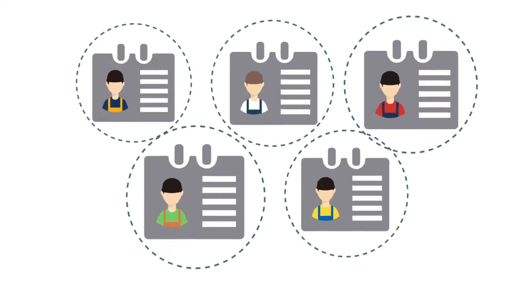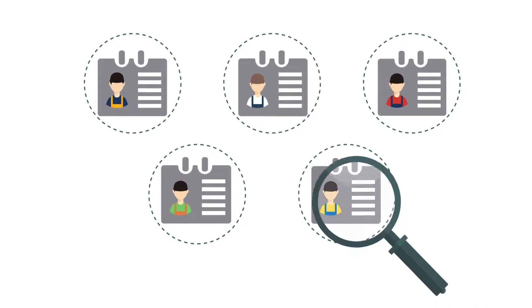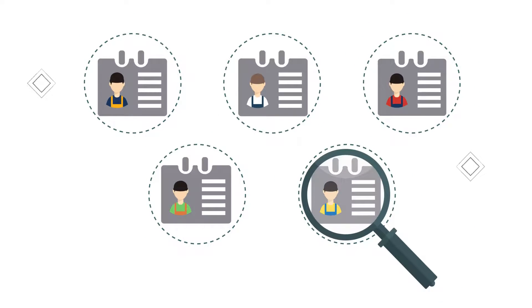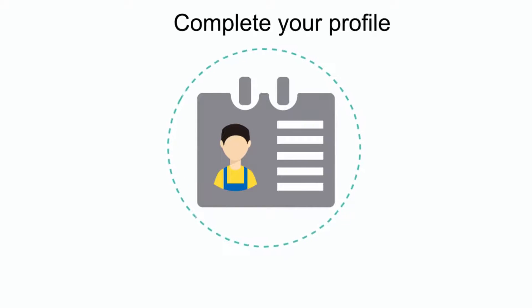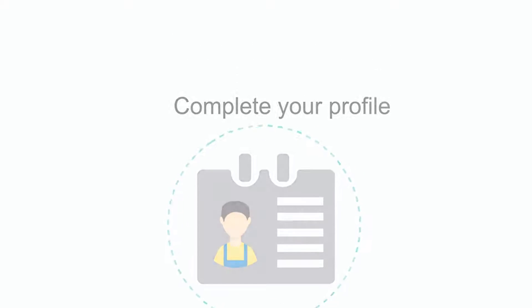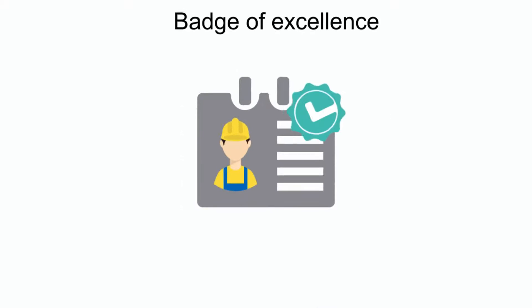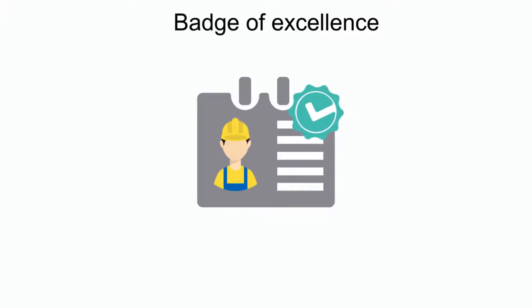Homeowners will award their projects to the skilled doers of their choosing, so it's very important that you complete your profile as much as possible and give it a badge of excellence by becoming JobJar Verified Plus.